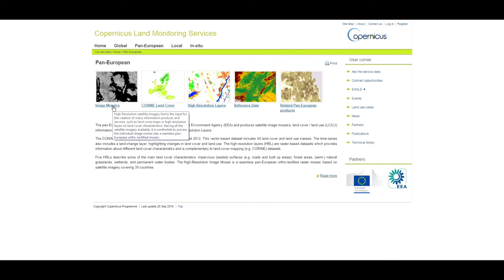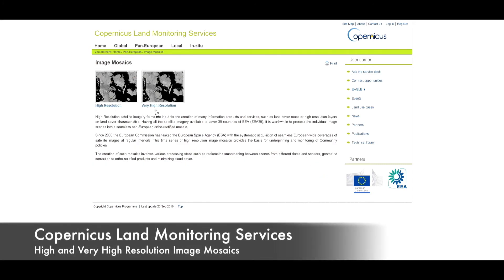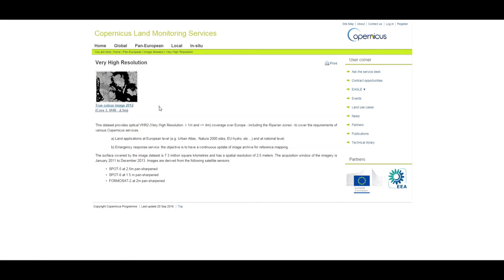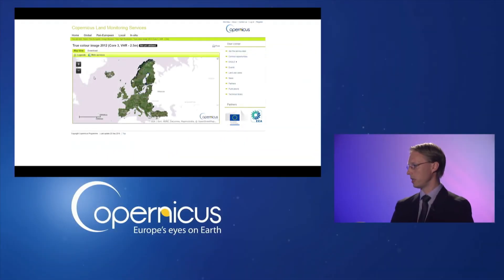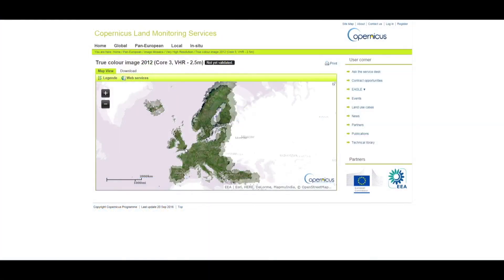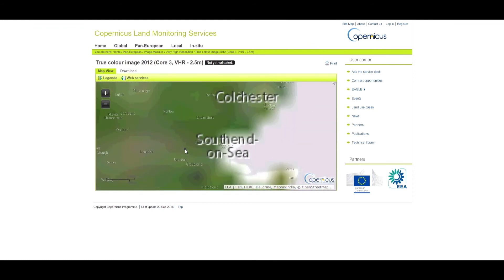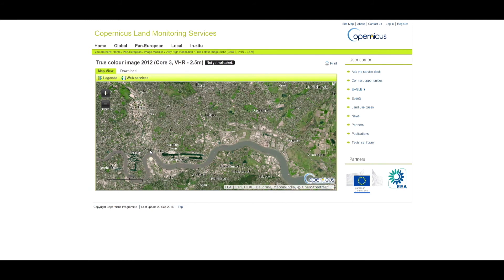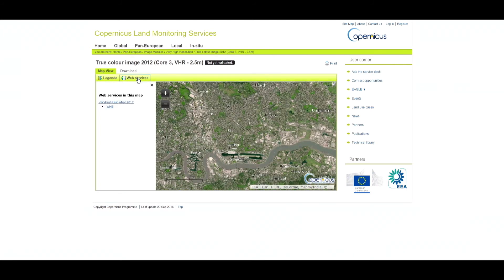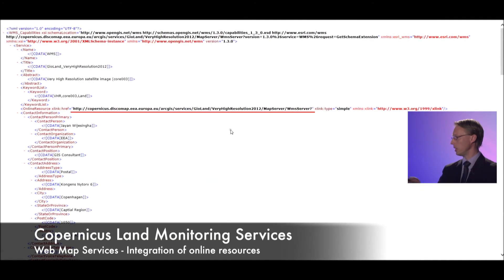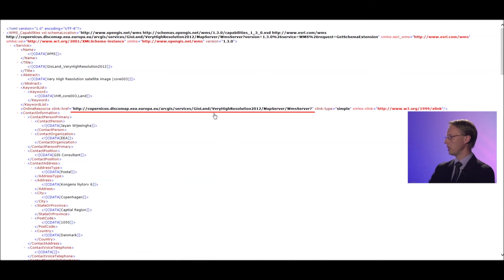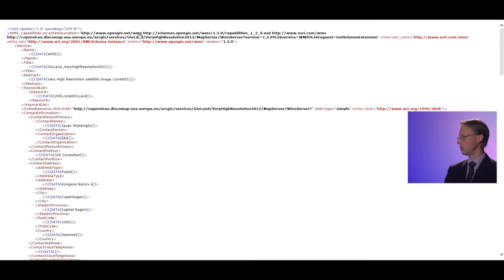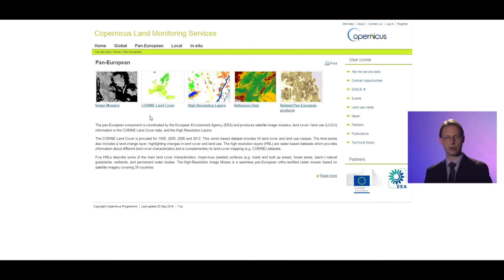Moving into the pan-European component, there are different categories starting with image mosaics. The very high resolution image data is quite performant — you can click somewhere, zoom in, for example to England and specifically to London, and see a very high level of detail. It is similar to Google Earth but is a consistent dataset at a defined time step with given specification and resolution. The URL for the web mapping service, underlined in red, can be integrated into your GIS software so you can use these data directly in your software environment.